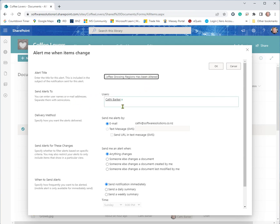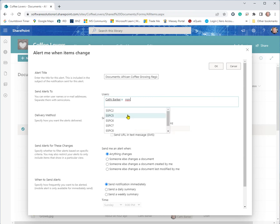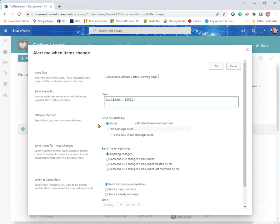It'll send the alerts to myself, but I could also send an alert to another person as well. The delivery method is it will send me an email, but you could tell it to send you a text. Now, you can't do this with SharePoint online, only with the enterprise version of SharePoint. So you will be emailed if you're using SharePoint online.